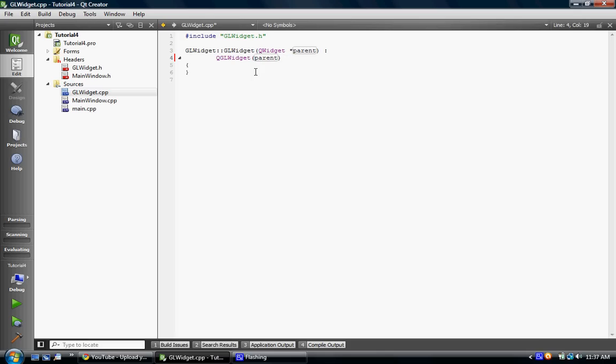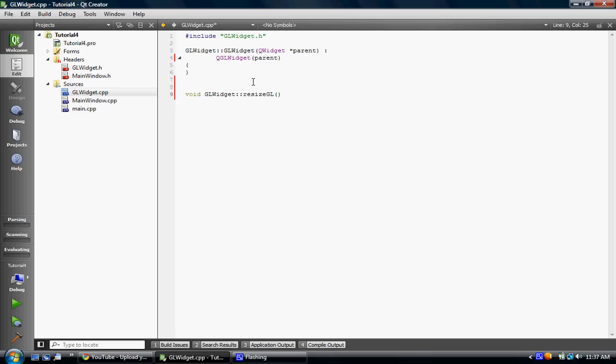So, void GLWidget. I don't know why it's not parsing it. Resize GL. Int width and height. Probably because the YouTube video is uploading. Both my YouTube videos are uploading, and running Cam Studio and Qt at the same time. So, first of all we're going to do is GL viewport. GL viewport, and we're going to do zero, zero, width, height.